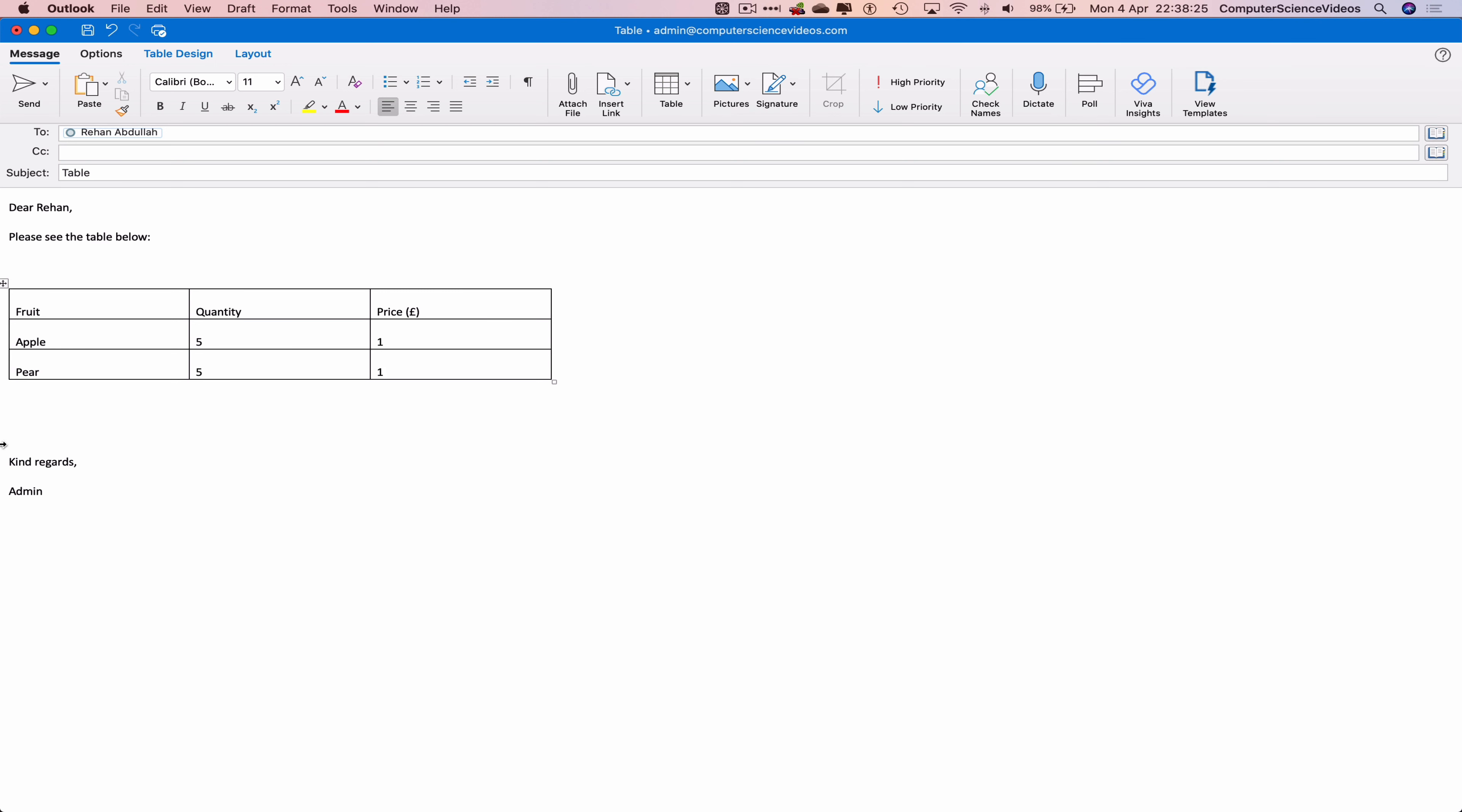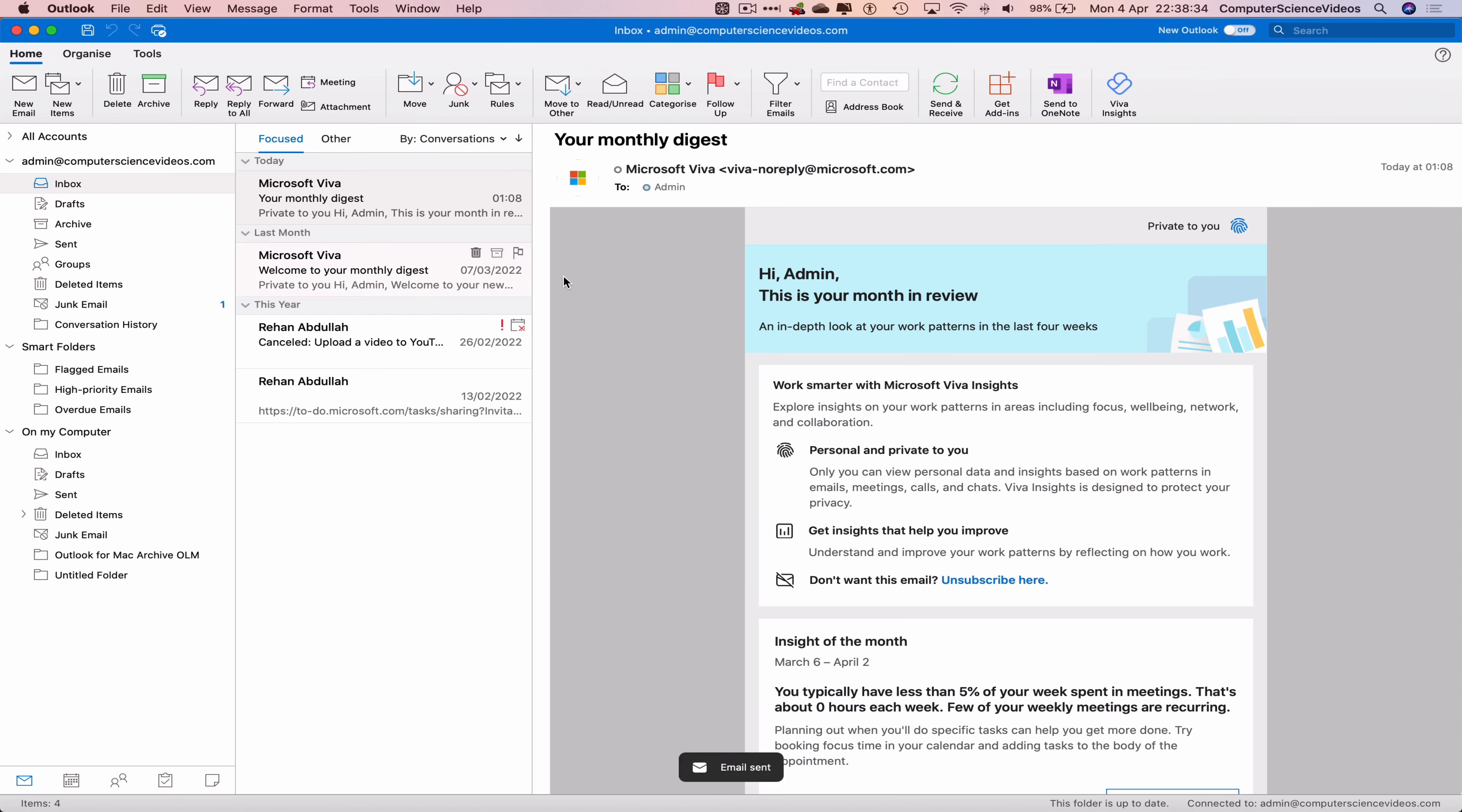So we can now send this email if we wish to. Let's click on send. And now the email that I compiled, inserting the table, has now been sent to the main email. So we can now quit Outlook.